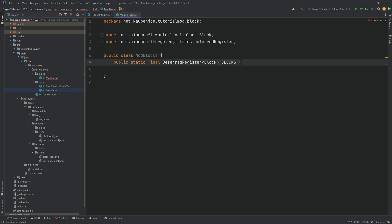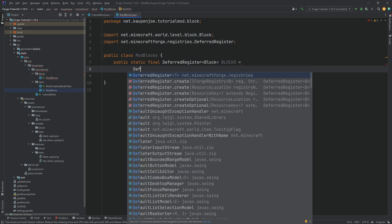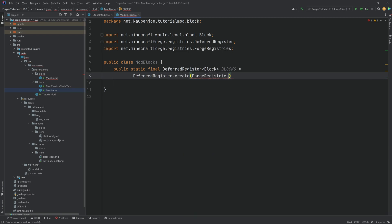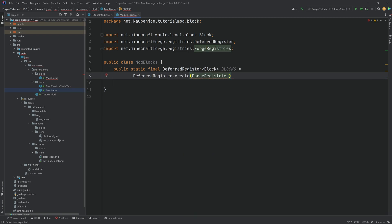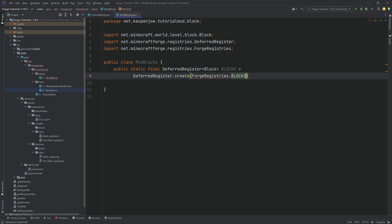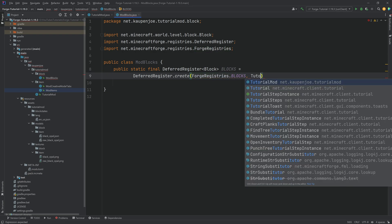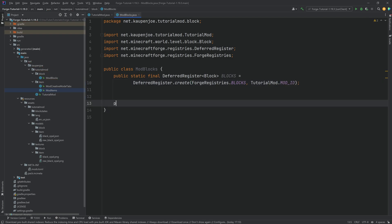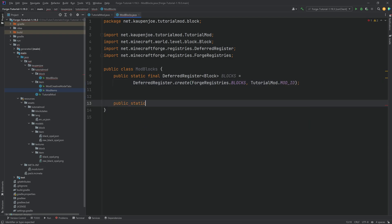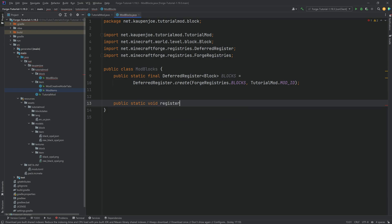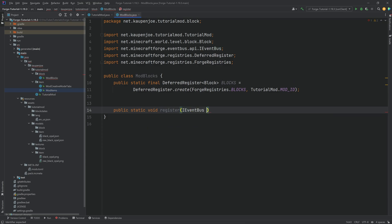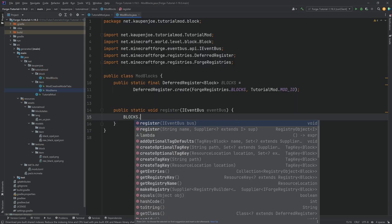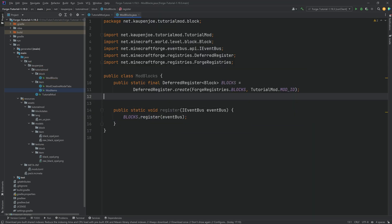We can call this BLOCKS, and this is equal to DeferredRegister.create using Forge registries dot BLOCKS, comma TutorialMod.MOD_ID. Then we want a public static void register method with an IEventBus called eventBus. Inside of there, we call blocks.register passing in the eventBus.